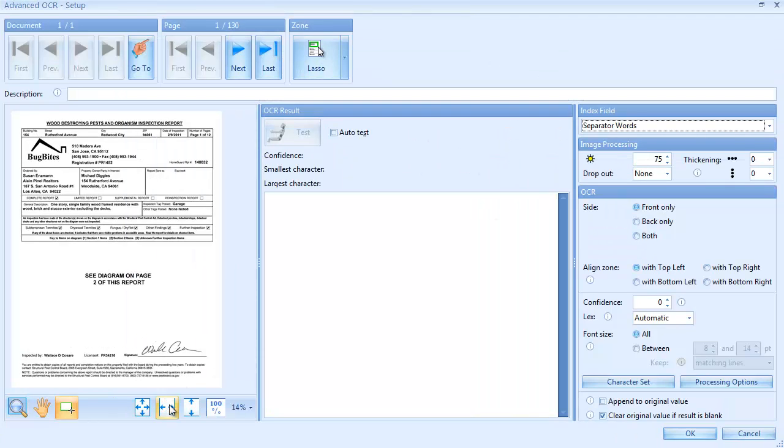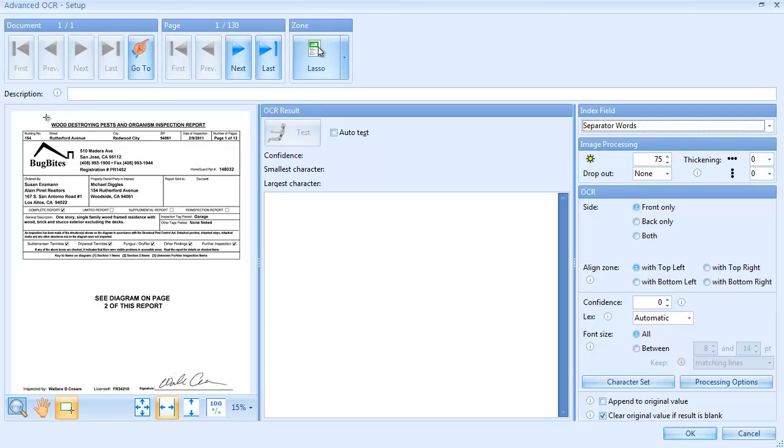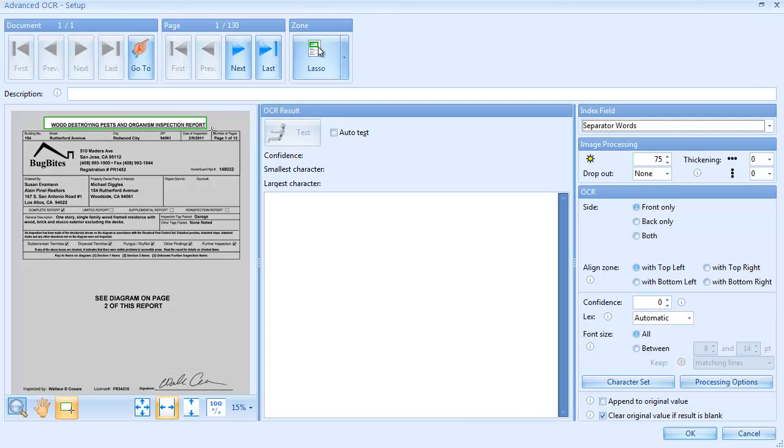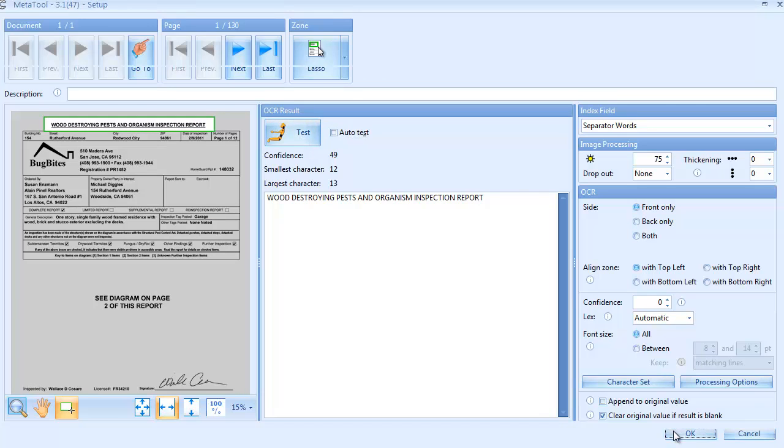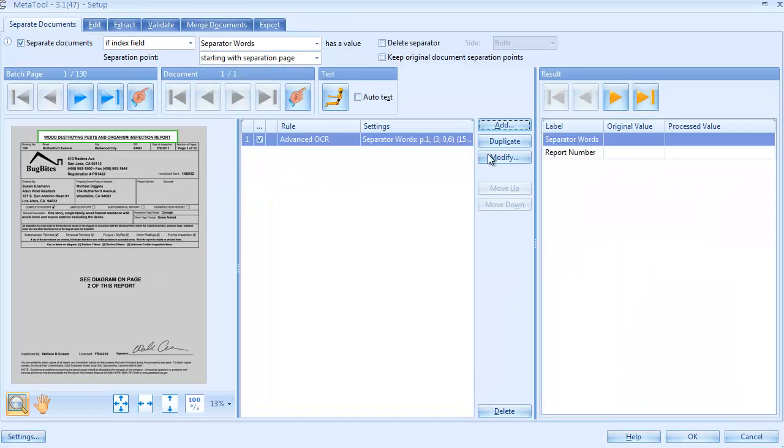We will use OCR to extract a title on the first page and place the result in the Separator Words index field. Looks good.